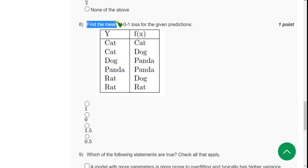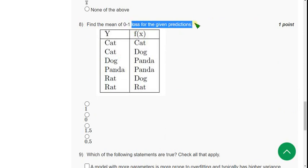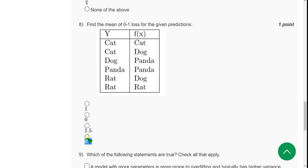Question eight: find the mean zero-one loss for the given predictions. For question eight the correct answer is the fourth option: 0.5. The mean zero-one loss is 0.5.